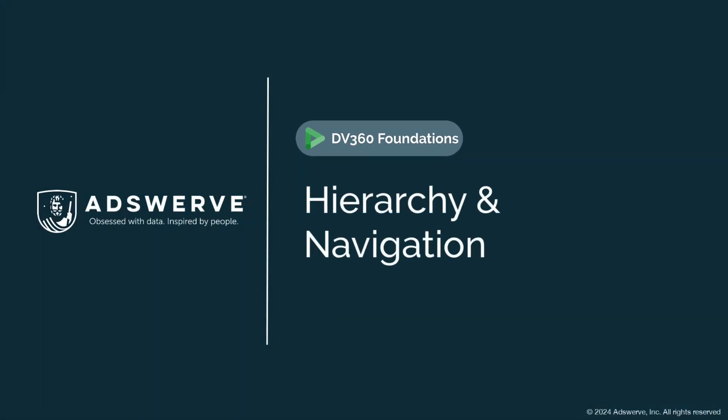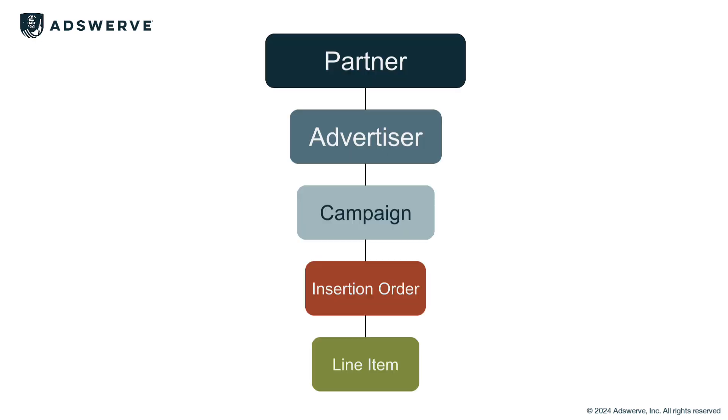Like other GMP tools, DV360 operates on a hierarchy. DV360's hierarchy looks like this.